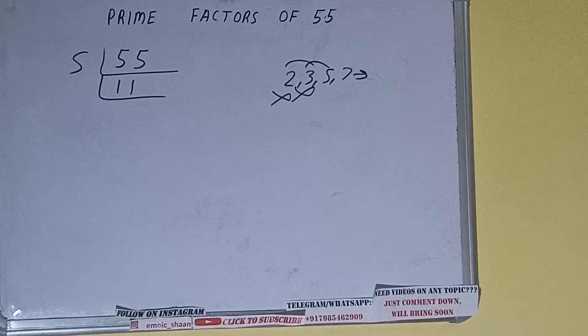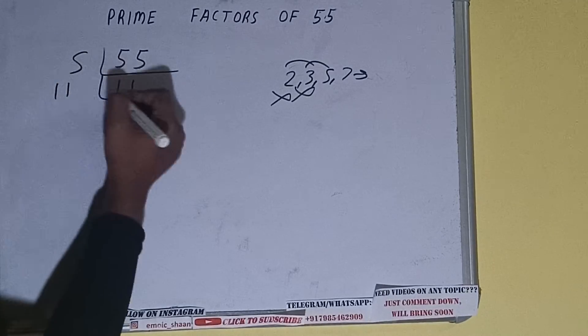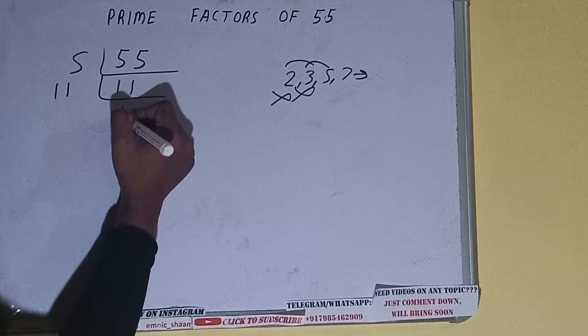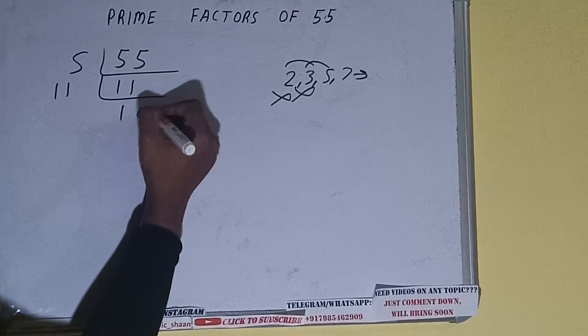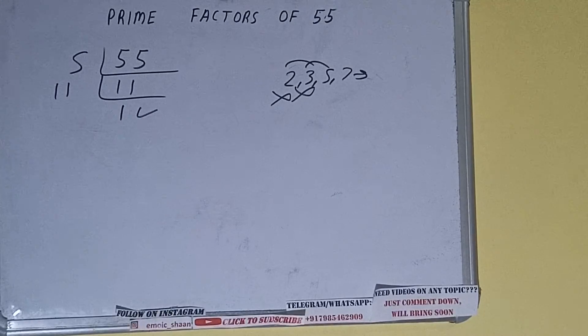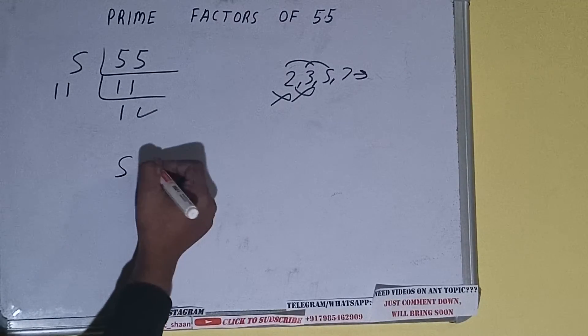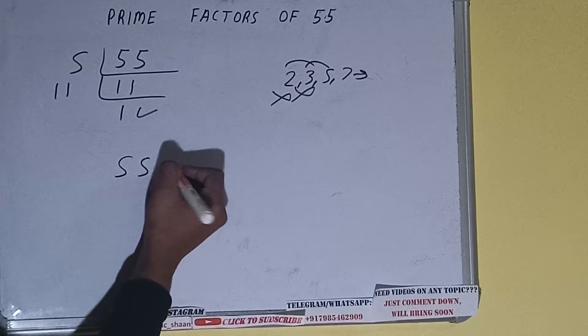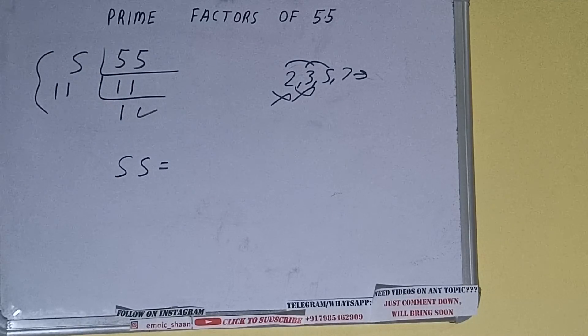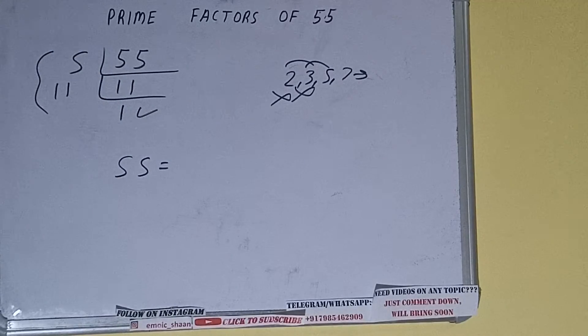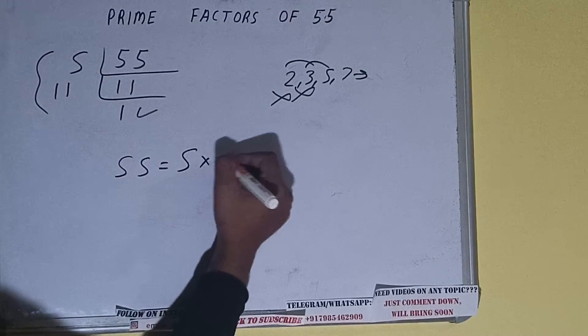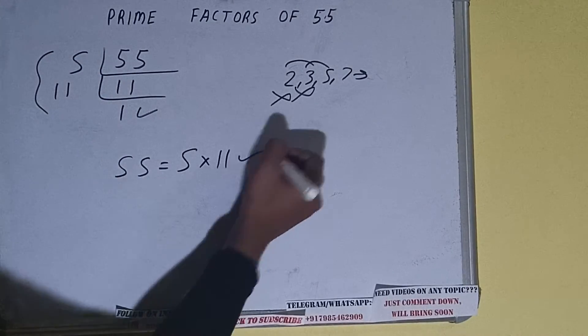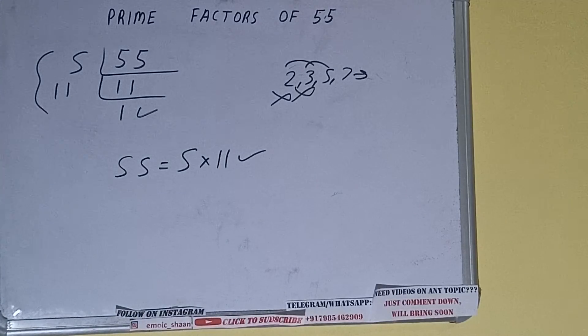Once we do so, we'll be getting one. Once we get one, we need to stop and do one last thing: prime factors of 55 equals multiply whatever we have on the left-hand side, that is 5 × 11. That will be the answer. So this is all about the prime factors of 55.